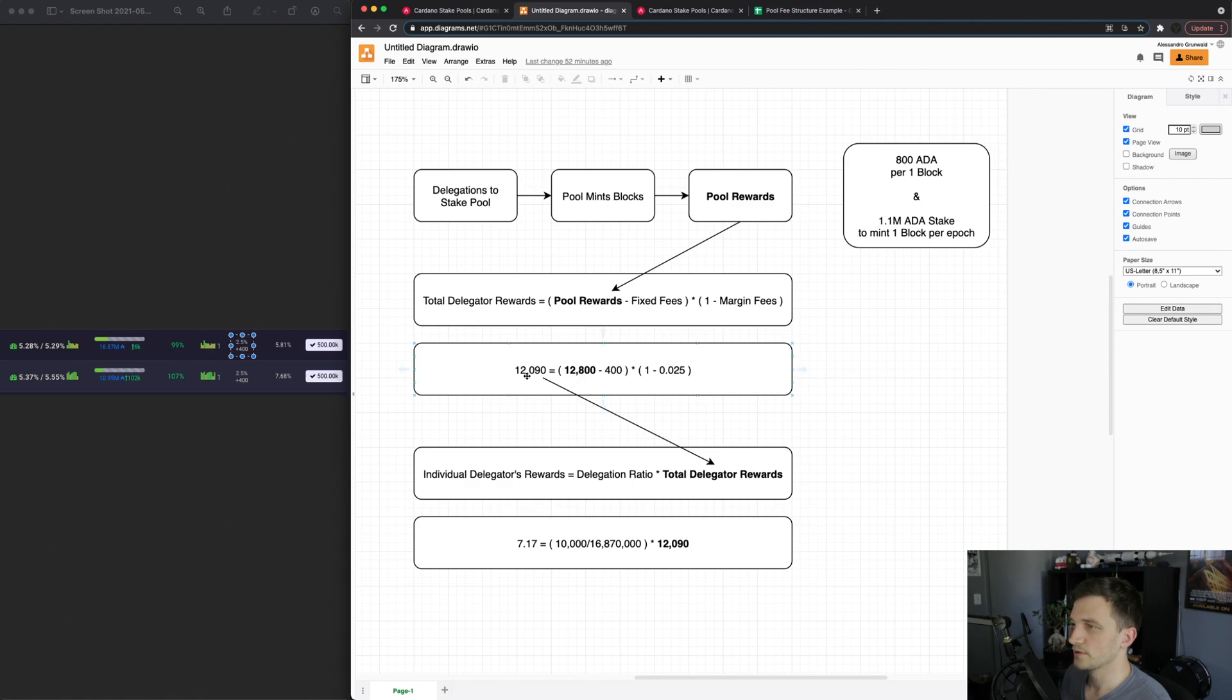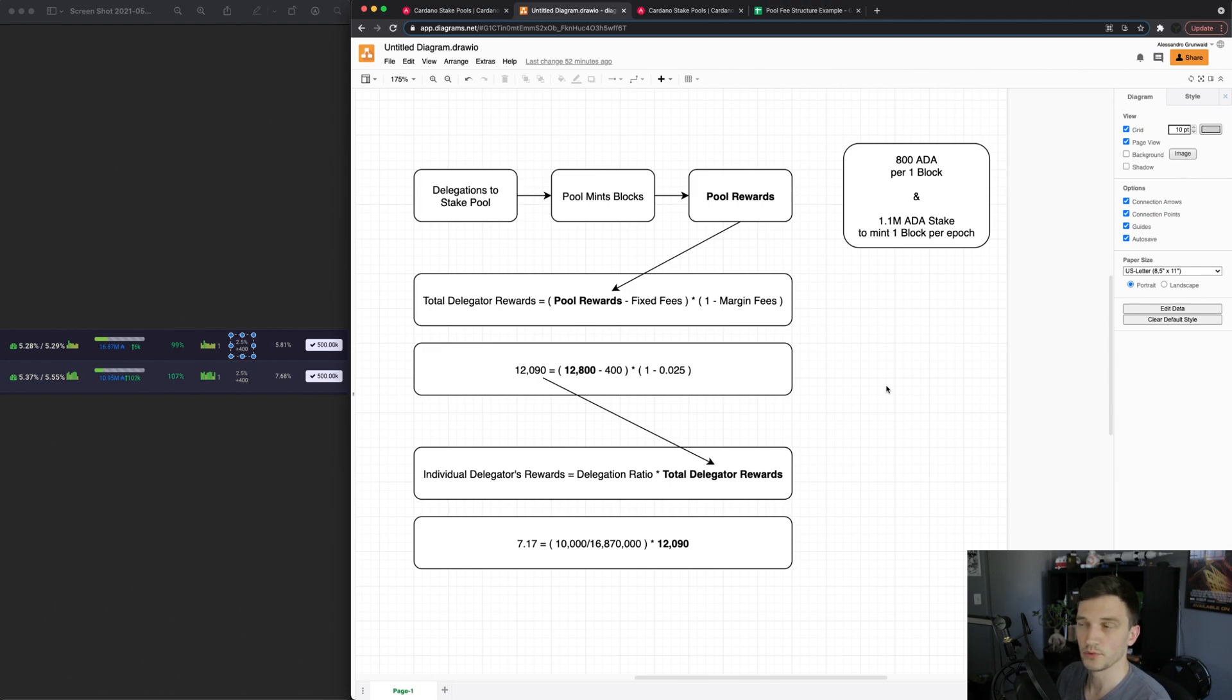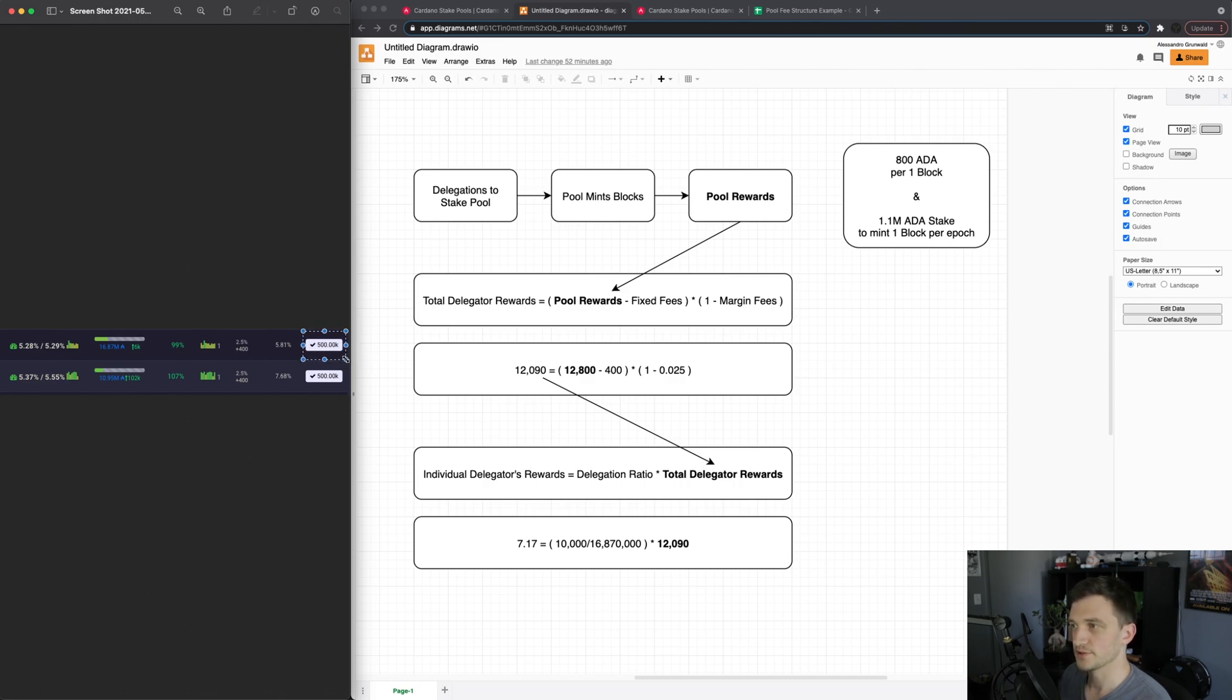After calculating all that we get 12,090 ADA which is the total rewards that will be distributed to every delegator of the pool which also includes the pool owner and the pledge that they have with the pool so they're also receiving rewards.